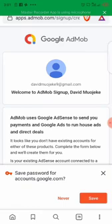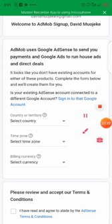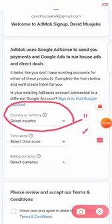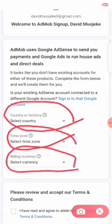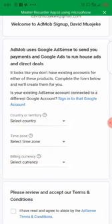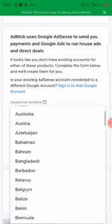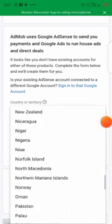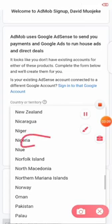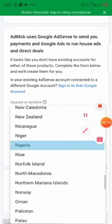I've actually created a new Google AdMob account. Now it tells me to select my country. You first input your country, your time zone, and your billing currency. I'm from Nigeria, so I'm going to put Nigeria as my country.